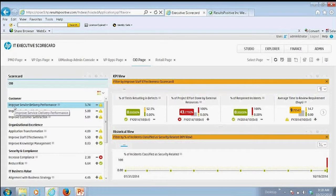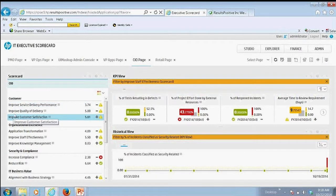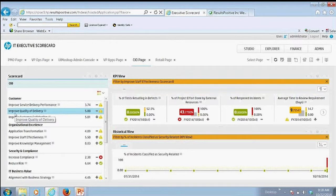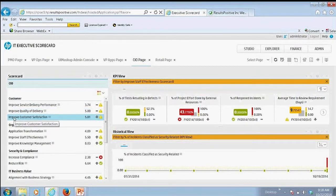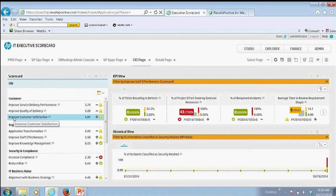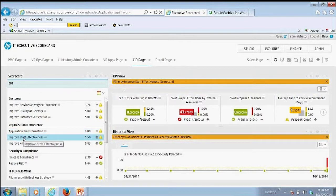And then for each one of those particular domains, we're looking at specific strategic objectives such as improving service delivery, improving quality, improving customer satisfaction.